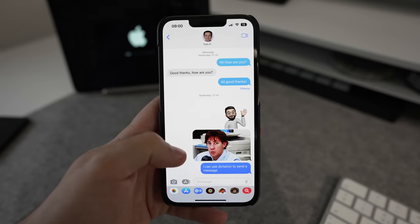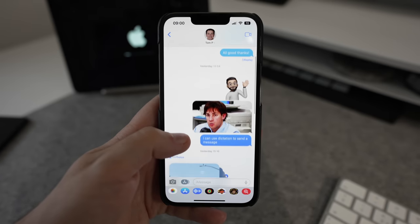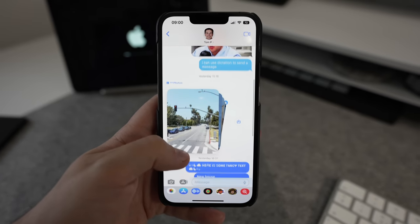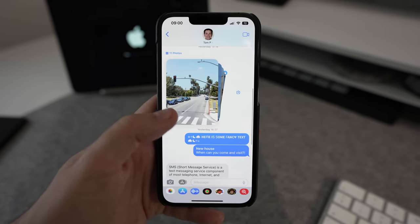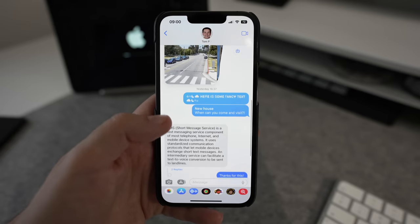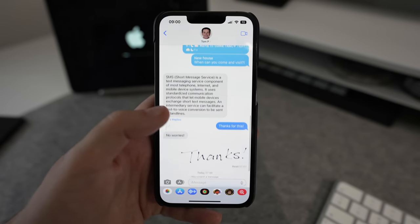The Messages app for your iPhone — you know it, you use it, you probably don't think there's much to discuss about it, but you might be surprised to know that there are a load of hints and tips that can make your experience of this app even better. So in this video I'm going to share some with you.